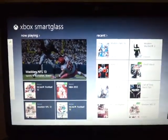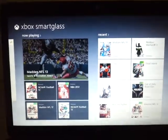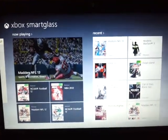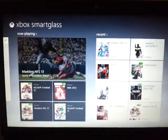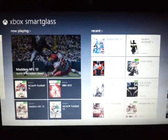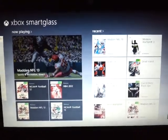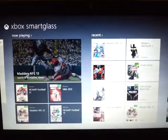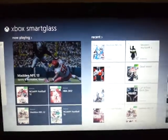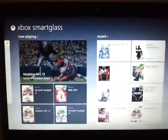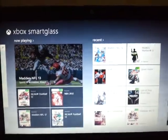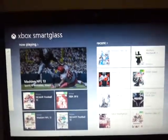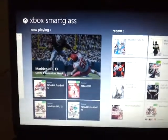I cannot stress that enough. I actually have two Windows Live accounts and I logged in with the wrong one and I wasn't connecting at first. But then I got my other login name and I'm connected.